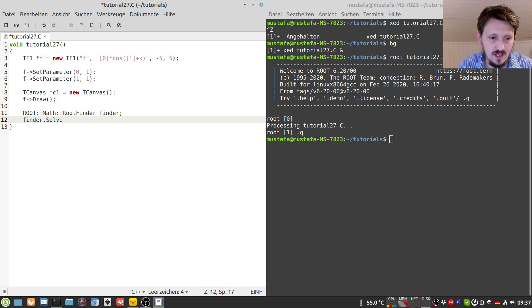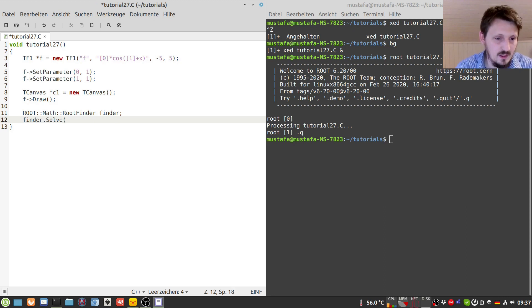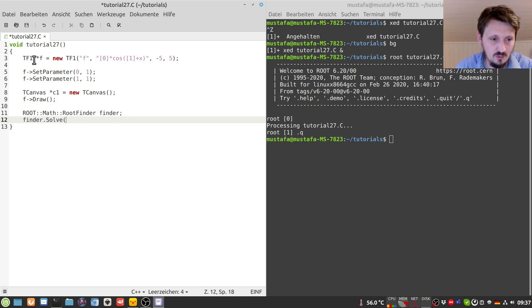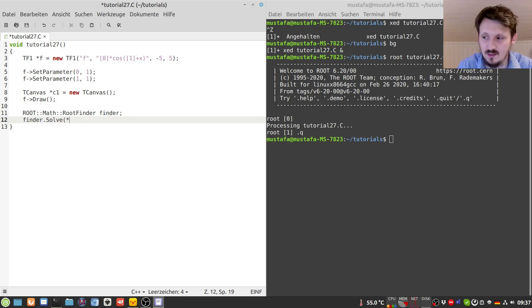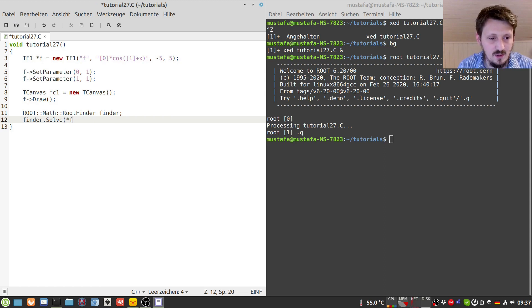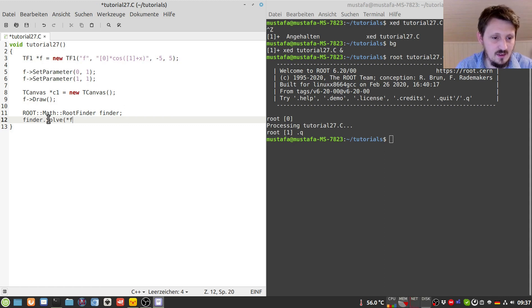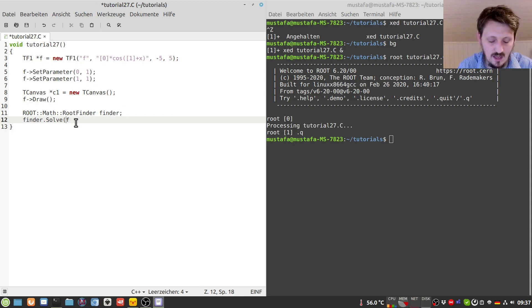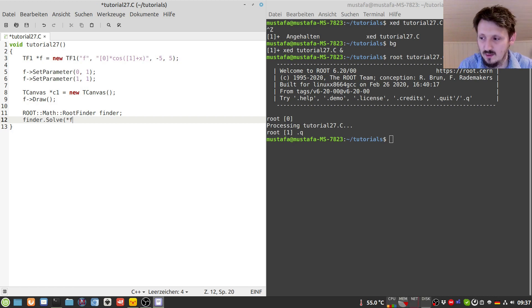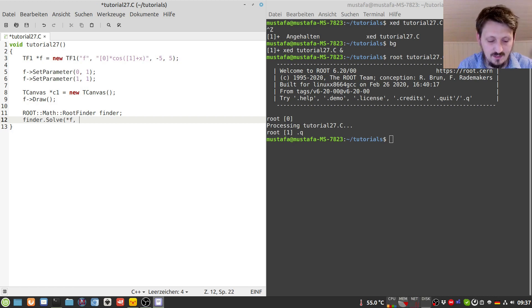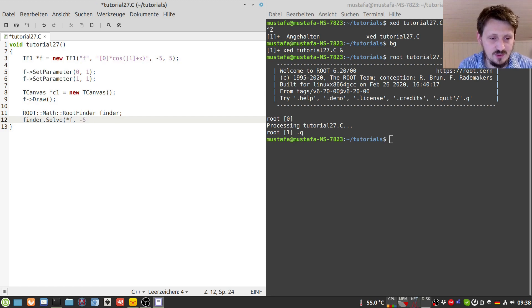And then the member function which we have to use from that is called Solve, and now we have to reference that function. So if we create it on the heap, we have to write here this star f, or if we create it on the stack, then it's sufficient if you write f, but here in this case we have to write it in such a way.